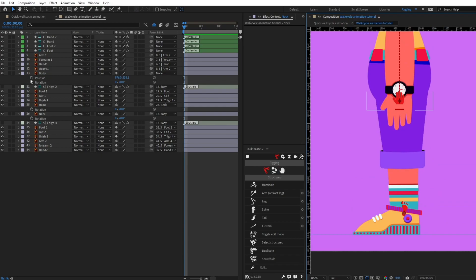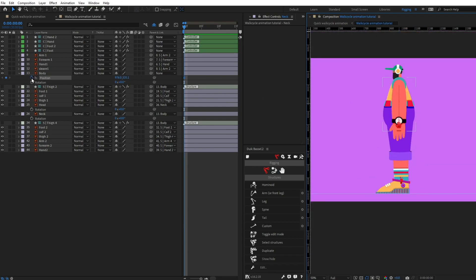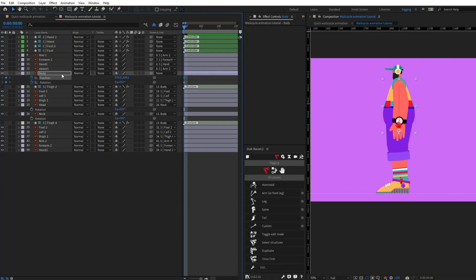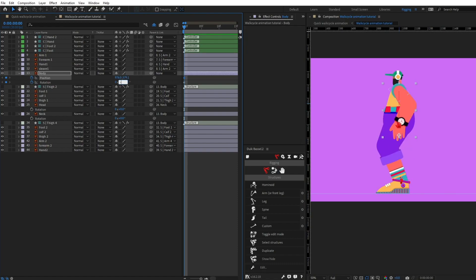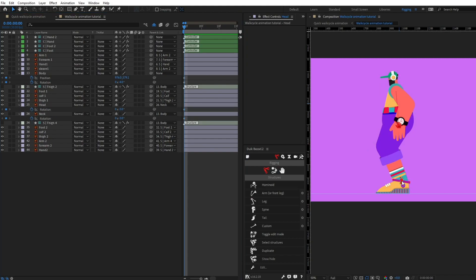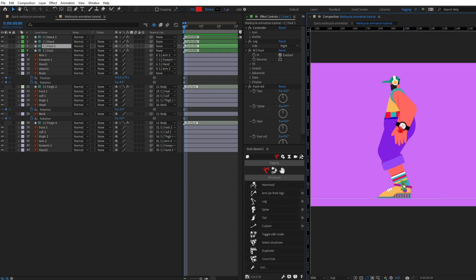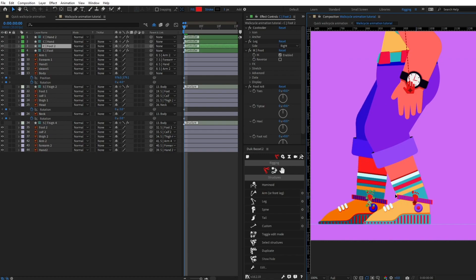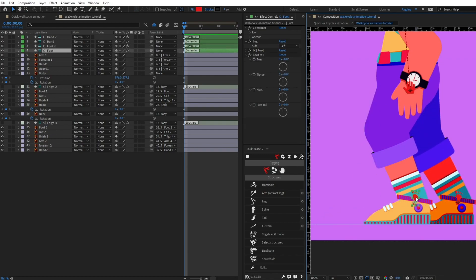Now I'm going to put position and rotation keyframes for the body and pull the body down, giving it a rotation of minus four degrees. I'll also give a slight rotation to the neck and head — let's give it minus three. Then I'm going to select the foot controller and pull one foot forward and one backward.